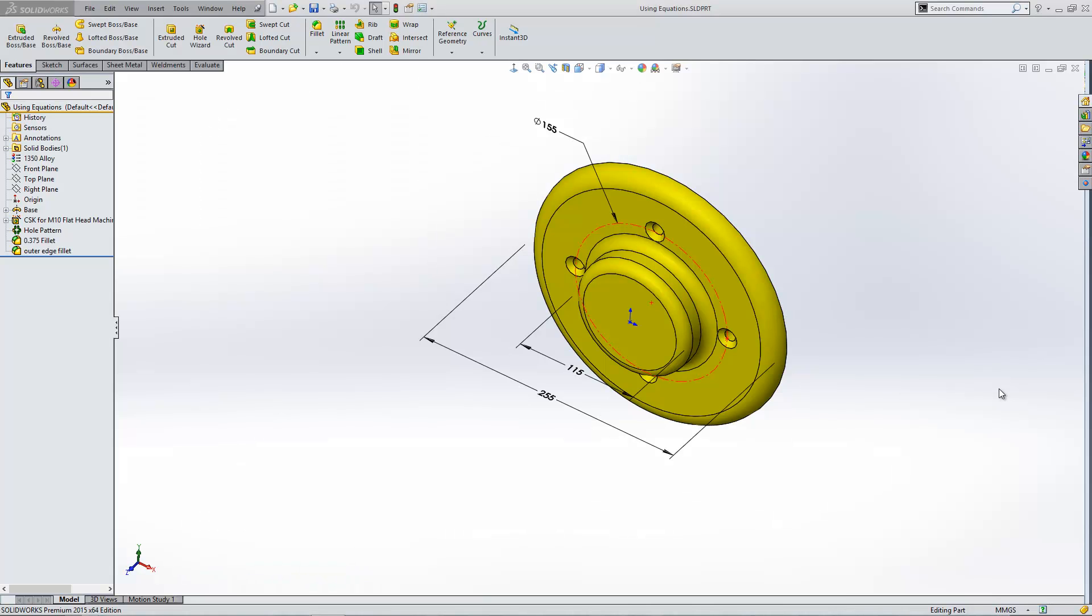In this week's question, I've been asked how I can create a simple equation within SOLIDWORKS.